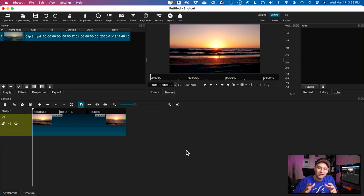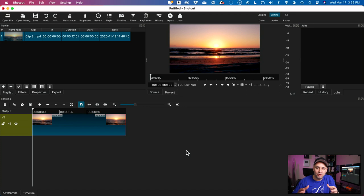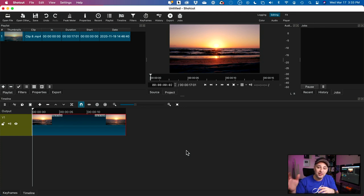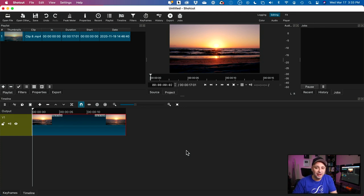Hey everyone, in today's Shotcut video, I want to show you how to change the speed of any video clip. So you could make things go faster or you could slow things down. Let me show you right now.